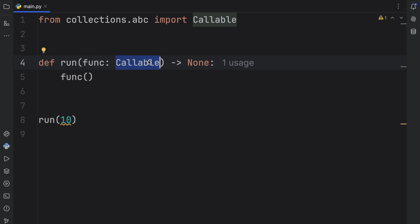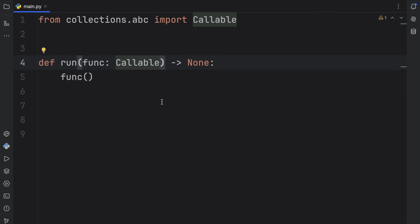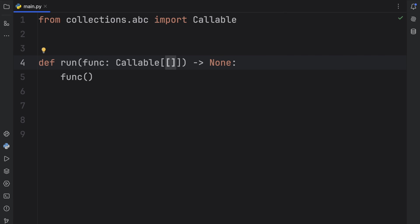What we did wasn't very specific — all we did is annotate the variable as something callable. But what if we want to annotate it as a callable that takes specific arguments and returns something specific? For that, we have special syntax. We use square brackets, and inside, another pair of square brackets for the argument types. You insert the argument types inside those inner brackets, then add a comma, and the return type is the second element.